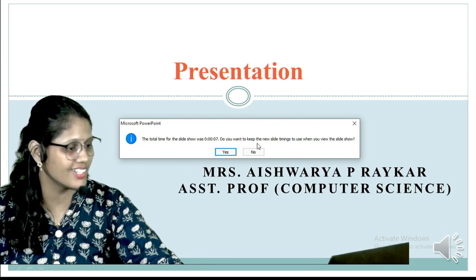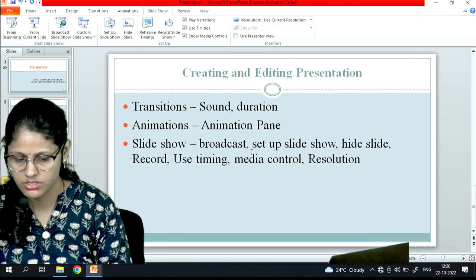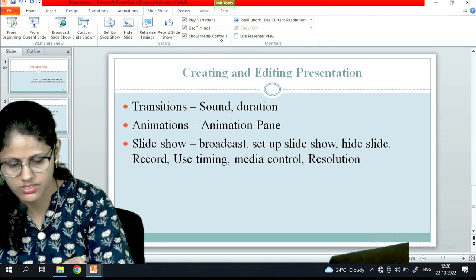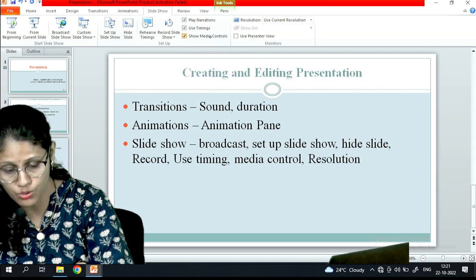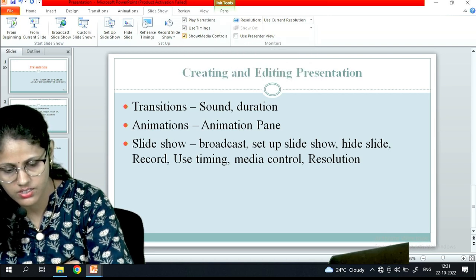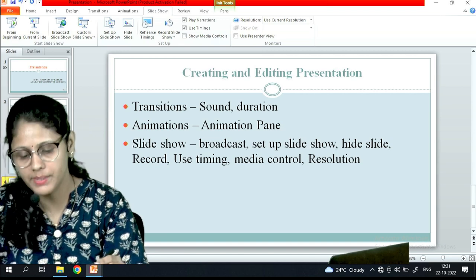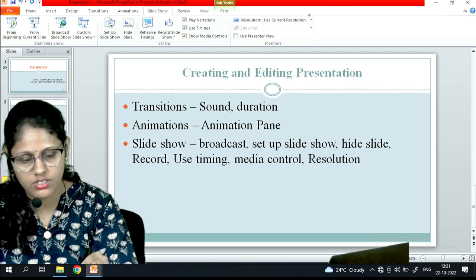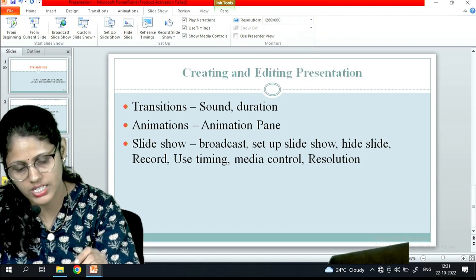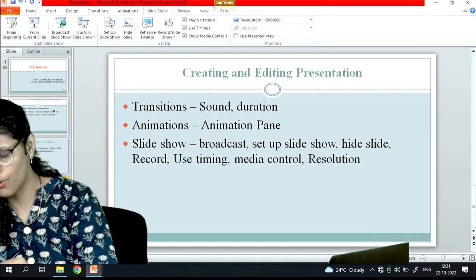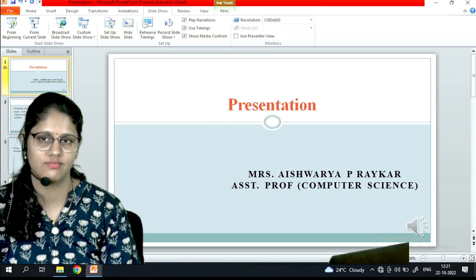After rehearsing, it will ask if you want to keep the new slide timing. You can also enable media controls — when you move the pointer over an audio or video clip during the slideshow, this helps you control your media. You can also set the resolution for your presentation. These are the options available for making a good PowerPoint presentation. That's it, thank you.